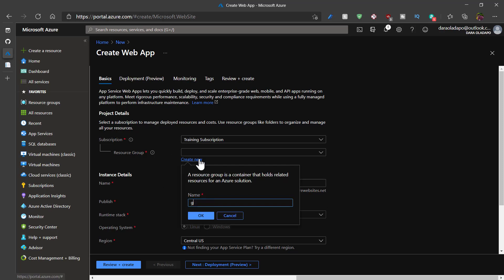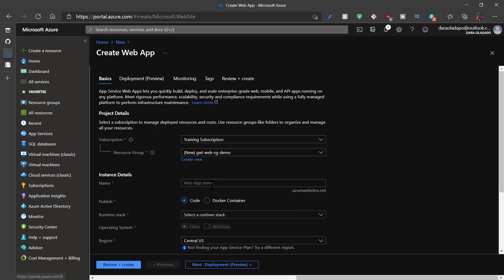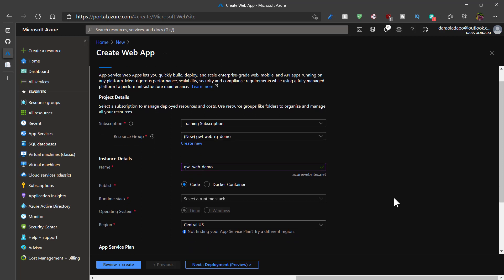I'll give it a name. And after that, I'll click on OK. Then I'll give my web app a name, which might be globally unique because my app service will be appended with .azurewebsites.net.